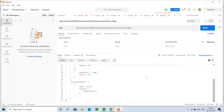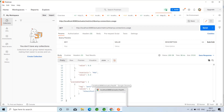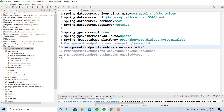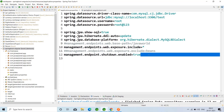All the endpoints except shutdown are enabled by default. The shutdown endpoint has been disabled by default. We have to enable it if we want to use shutdown. For example, set management.endpoint.shutdown.enable=true if you want to use this shutdown endpoint.